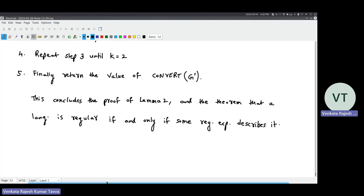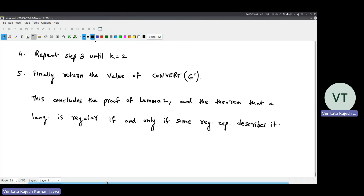We broke this theorem into two lemmas. The first lemma was that every regular expression describes a regular language - we reduced it to converting a regular expression into an NFA or DFA. The second lemma is that any regular language will have a regular expression corresponding to it - proved by taking any DFA and converting it to a regular expression via GNFA. Both parts are complete and hence the theorem is proved.